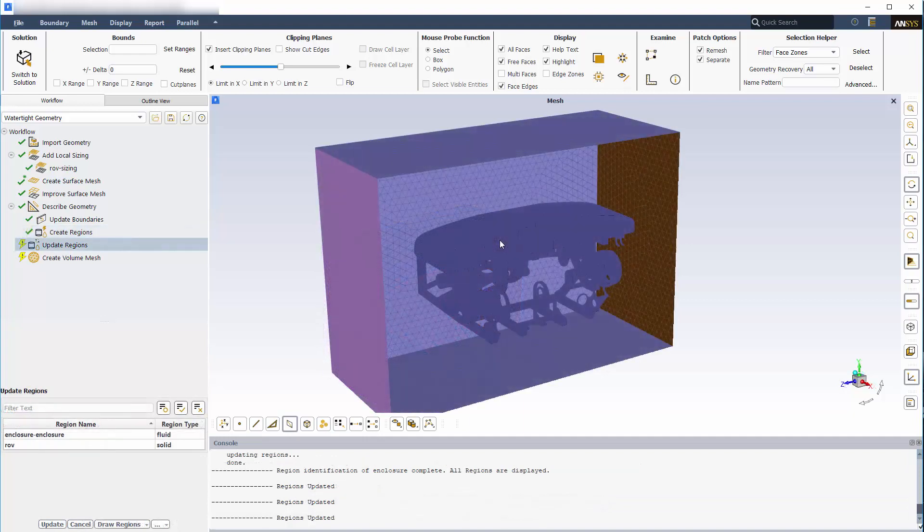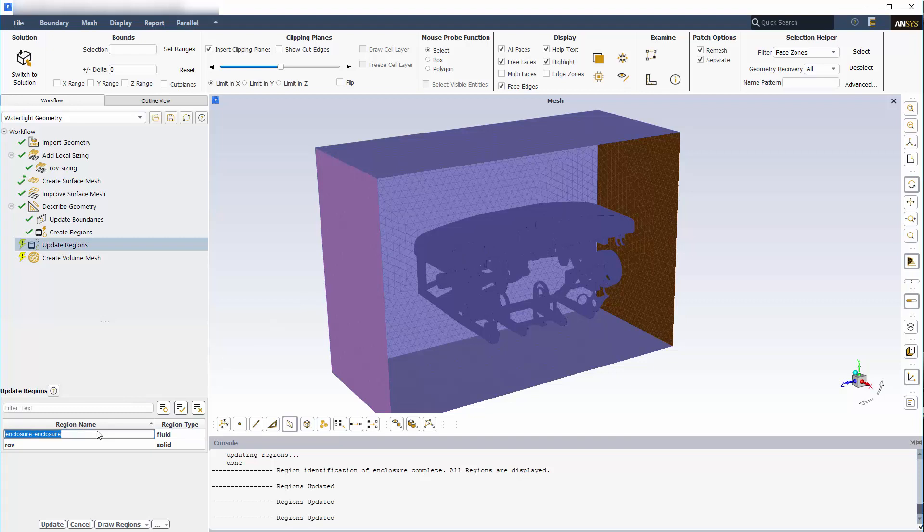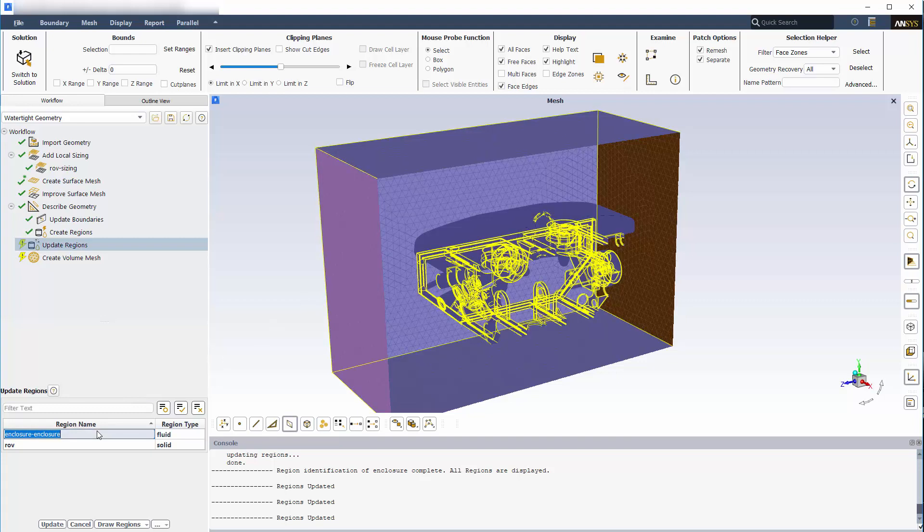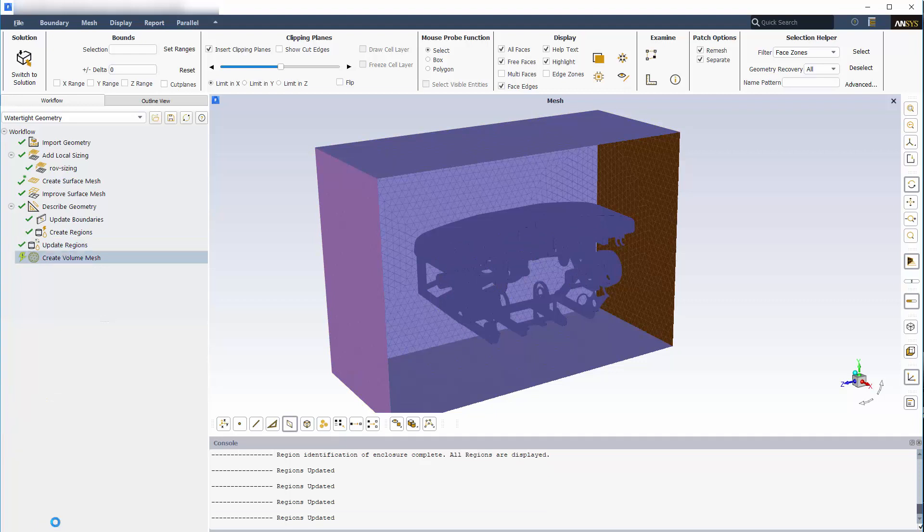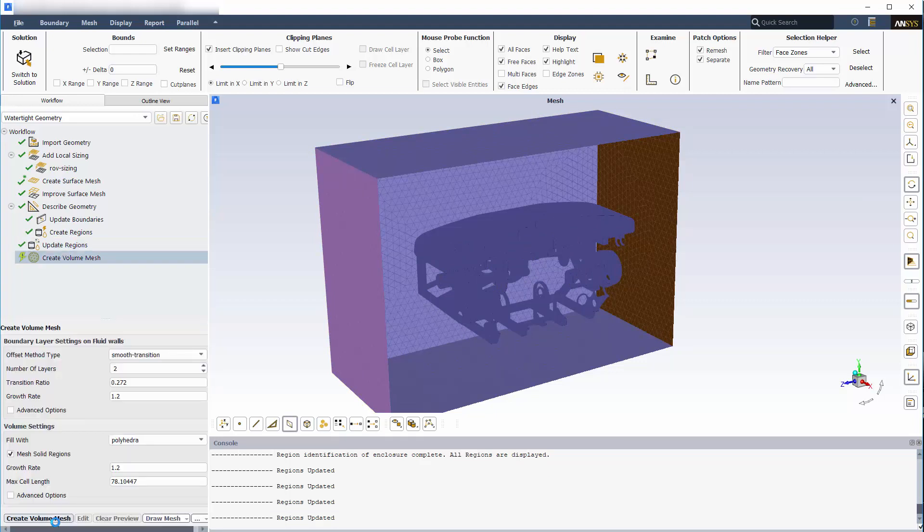In the Update Regions task, I can review and edit the cell regions that Fluent created in the previous step. I'll change the name of the fluid region to Water and select Update Regions. Note that any dead regions are treated as voids and will not be passed onto the Fluent solver.